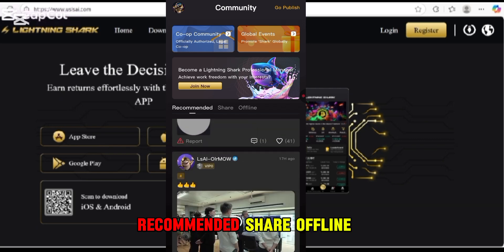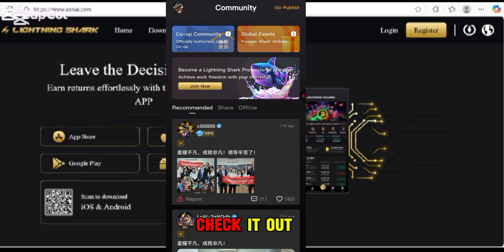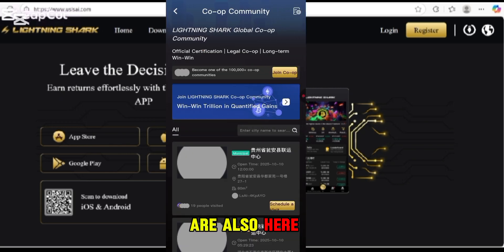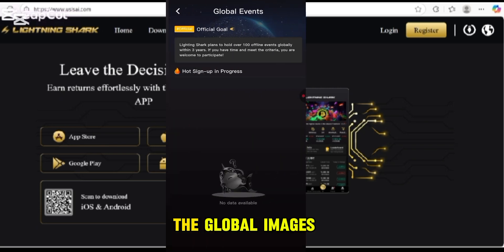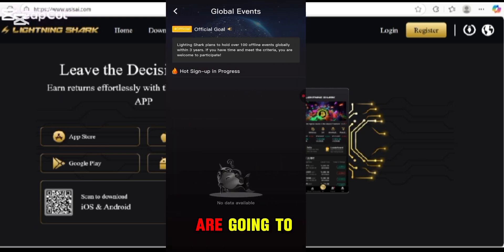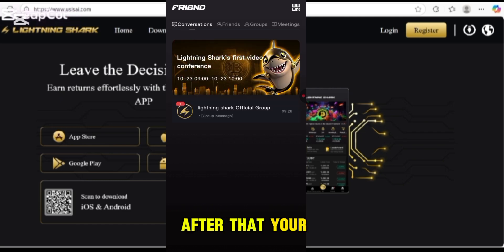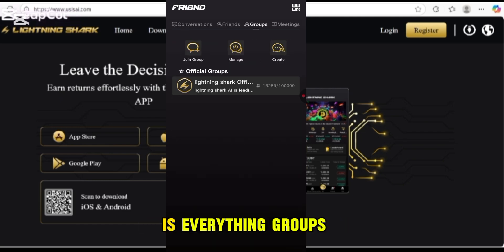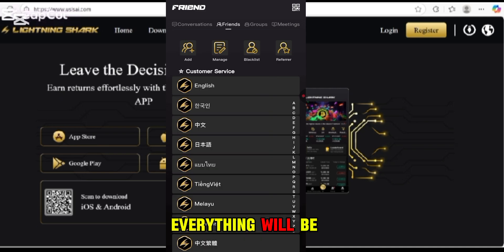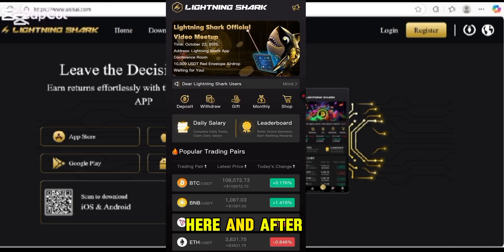There are recommended share options and offline features available here. The core community is also here where you can find their community. Global events will be shown up here, along with your friends list, conversations, groups, and meetings — everything is shown here.